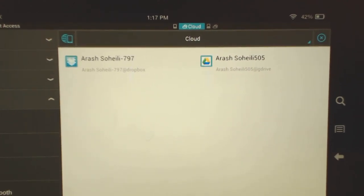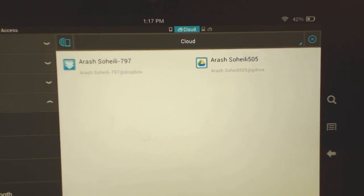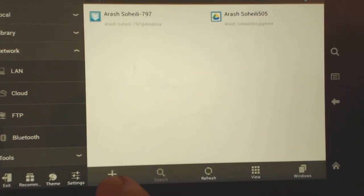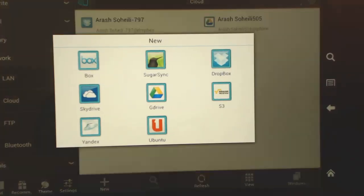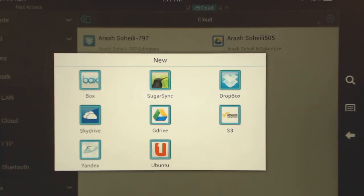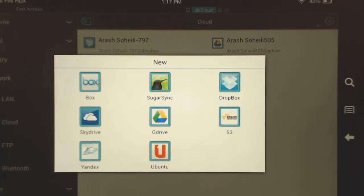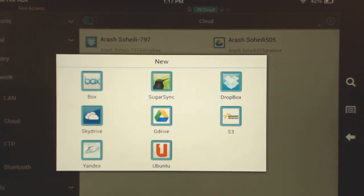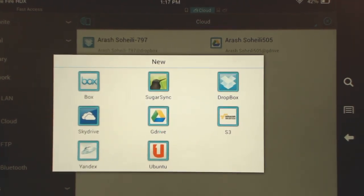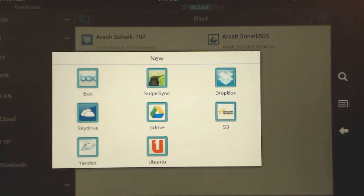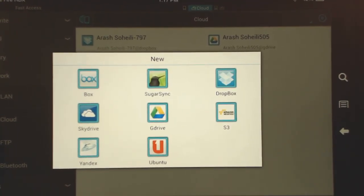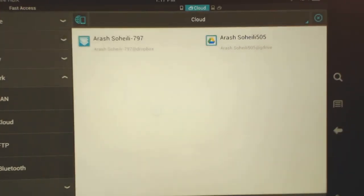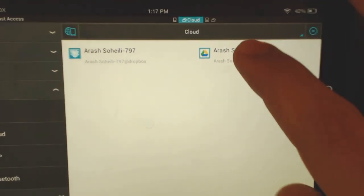All you have to do is hit the down here. There's a new button. You hit the new button and here you get the options. You can add Box, SugarSync, Dropbox, SkyDrive, Google Drive, Amazon, and a few others. So basically with this, you can access just about any storage system that you have. I've added Dropbox and Google Drive.